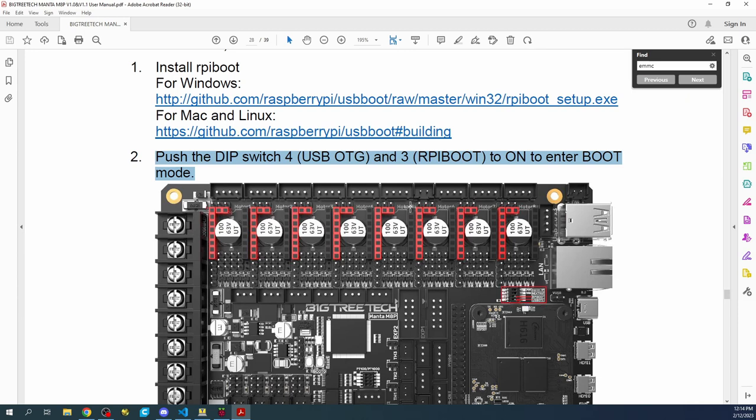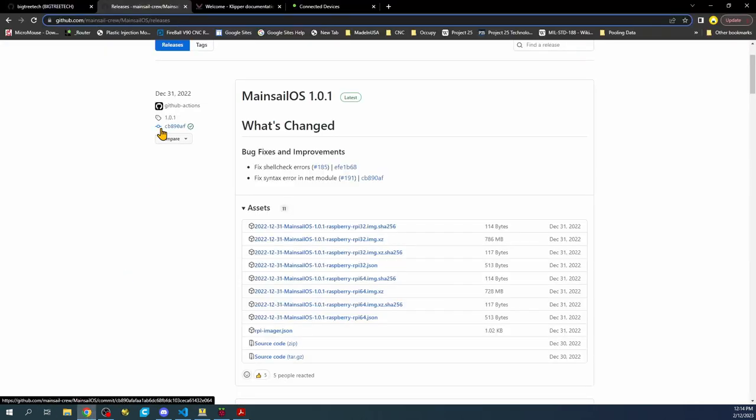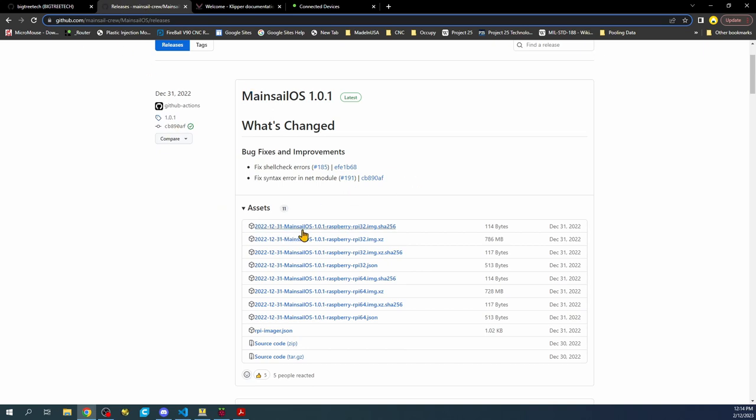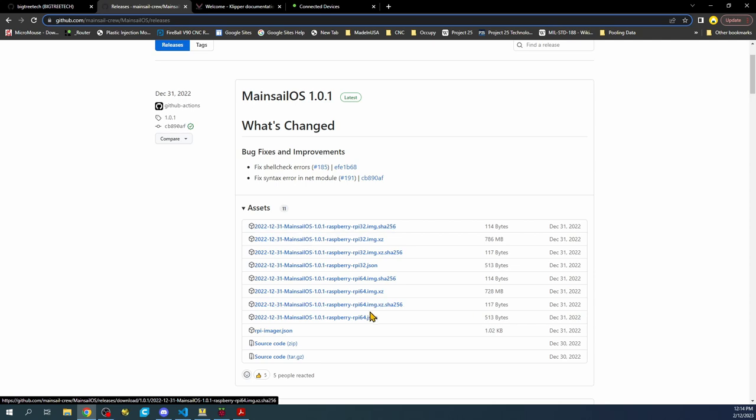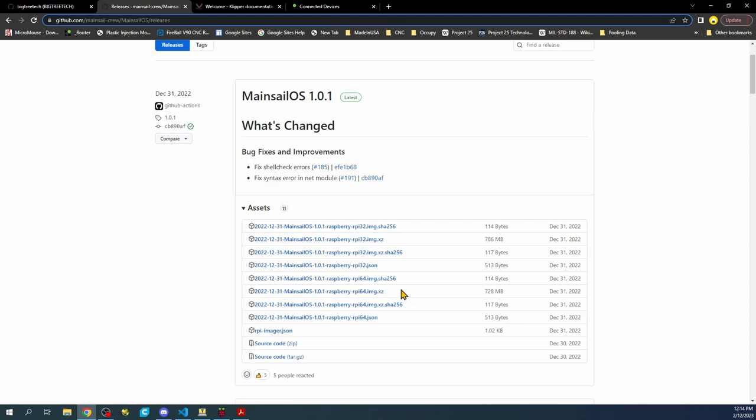I'll show you how to do that in a second, but I want to first show you that what we're going to be using actually is going to be mainsail for the actual install, and I'm going to use the 64-bit version that's down here. So you're going to find this one and download it. All you have to do is click to download and it'll show up in your downloads folder.